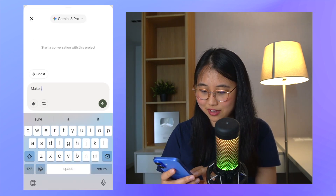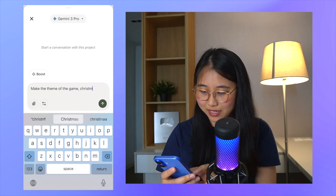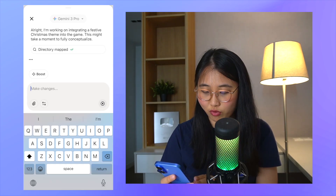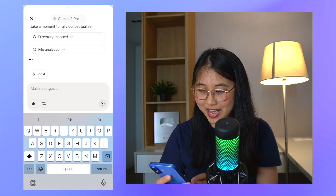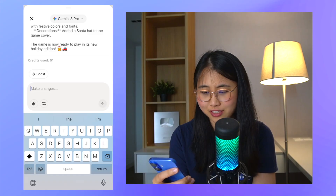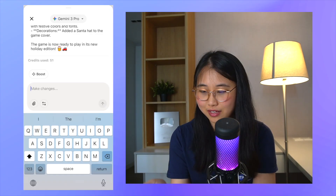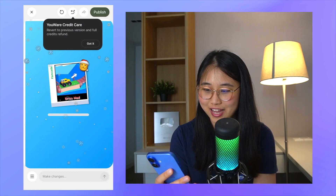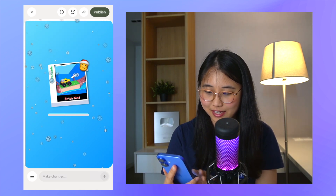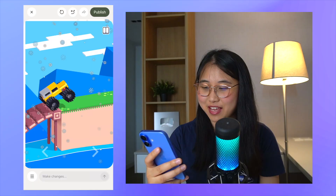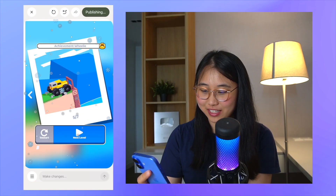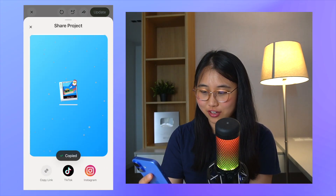I'm going to type in 'make the theme of the game Christmas.' Let's give it a moment to load. Up at the top here, we can see that it's using Gemini 2.5 Pro, so later we can see what other AI models it has. The game is ready to play. We can see here that it used 51 credits, and if I don't like the game, I can actually request a full credits refund. Let me close this window and take a look at the game. It's pretty much the same game as before, except there's snow falling from the sky. I'm going to click on publish now, copy link, and share this with my friends.